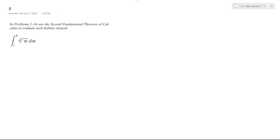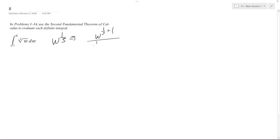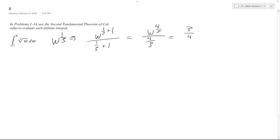We want to find the definite integral of the cube root of W from 1 to 8. We'll rewrite this as W raised to the 1/3 and integrate it. Applying the power rule, we get W raised to the 1/3 plus 1 over 1/3 plus 1, which gives W raised to the 4/3 over 4/3, or 3/4 times W raised to the 4/3.